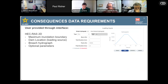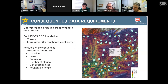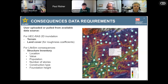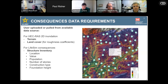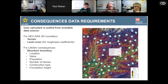For the consequences, we need a structure inventory, which means the location of the structure, the value of the structure if you want to do damages, how many people are in it — day and night if possible to show how population shifts throughout the day — number of stories to get an idea of whether people can stay above the water, construction type because different types of buildings can withstand different forces of water, and foundation height for similar reasons. Jordan will go into the data he used to develop the structure inventory for this area.